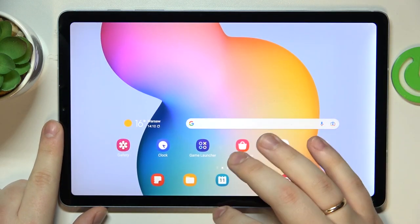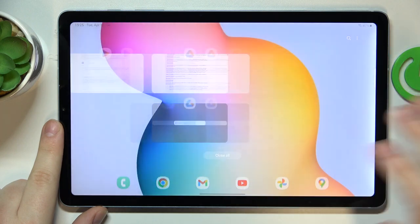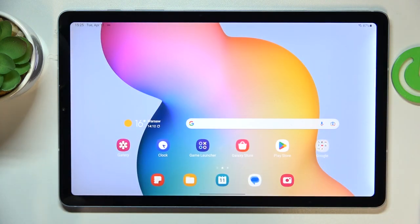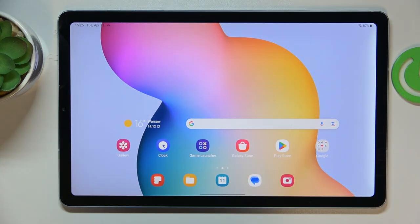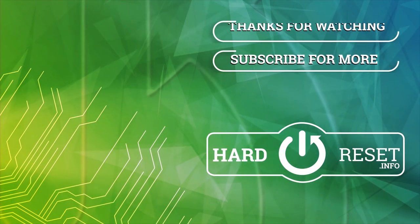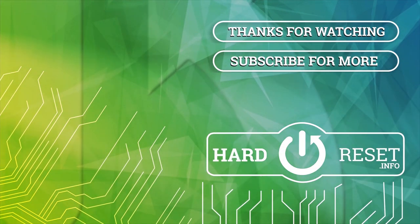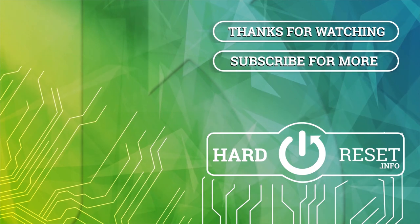Alrighty, so that would be it for today guys. Thanks for watching and bye-bye!